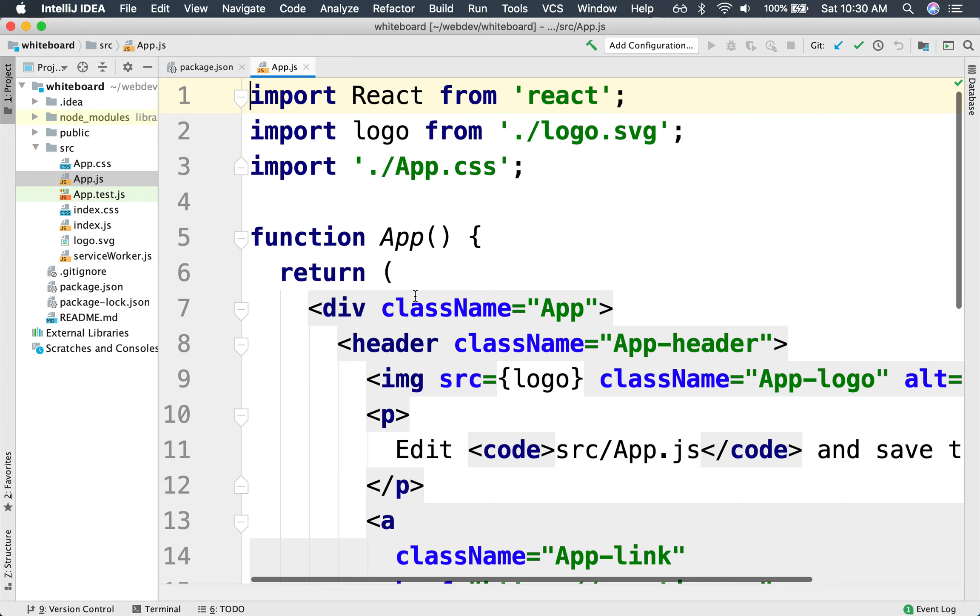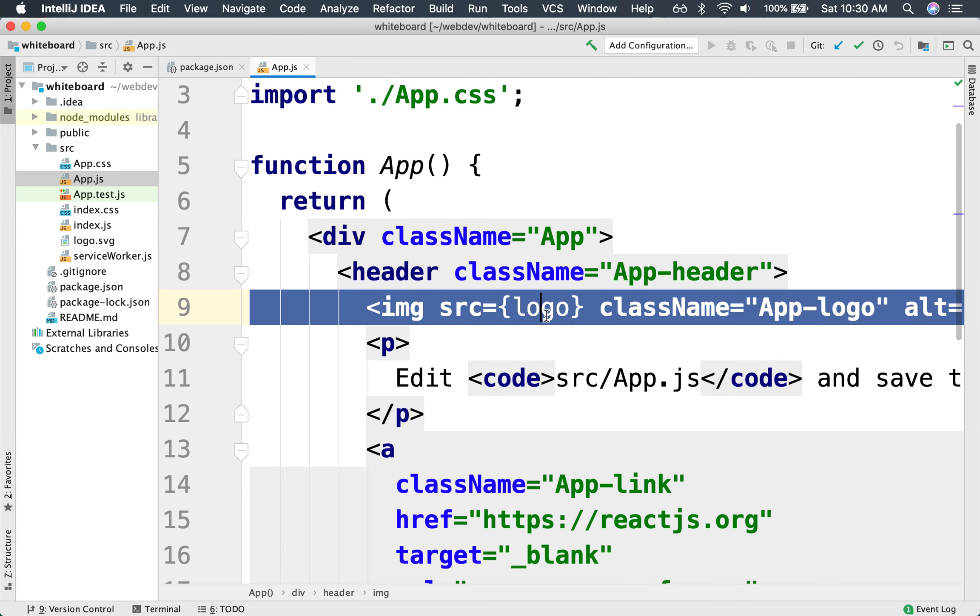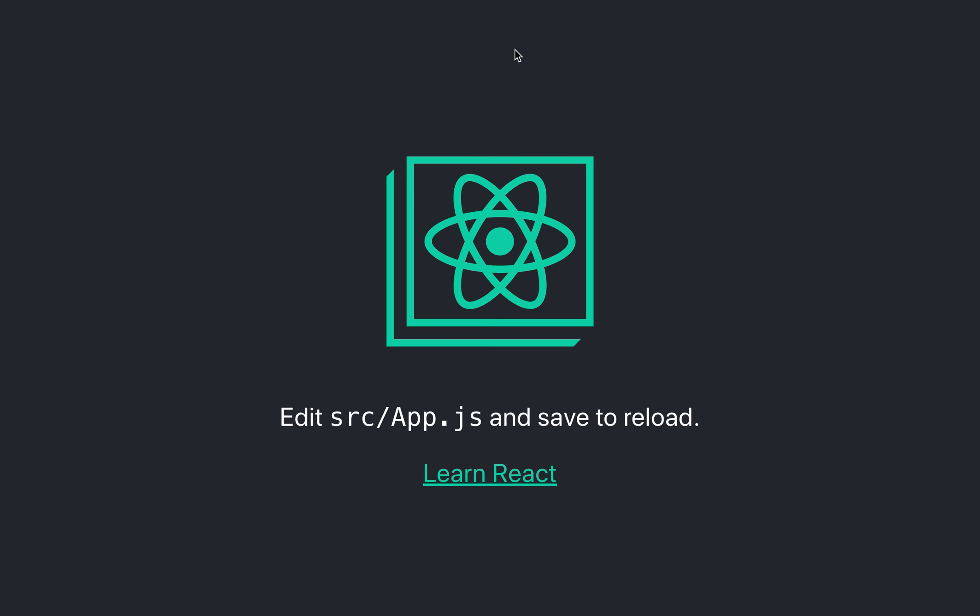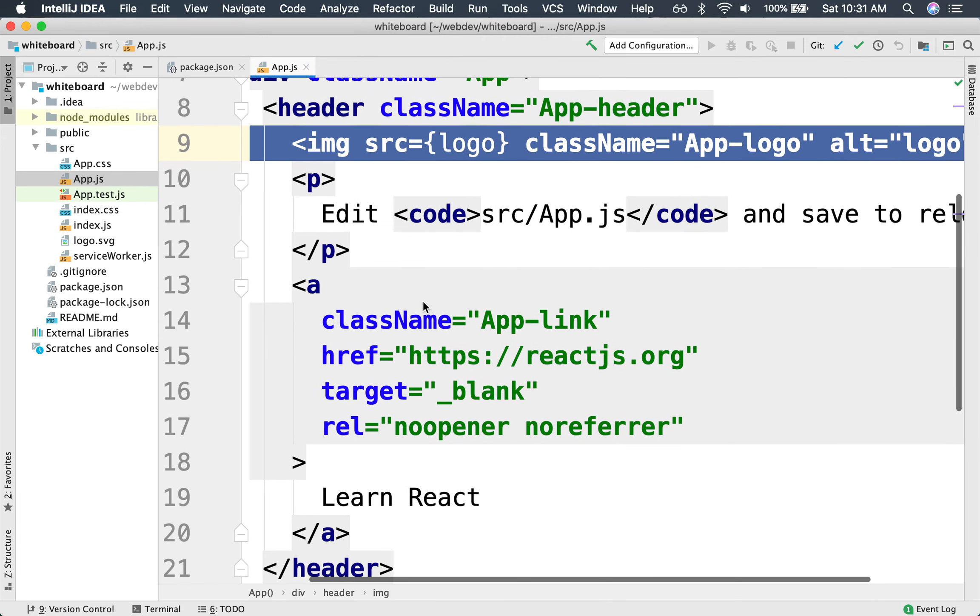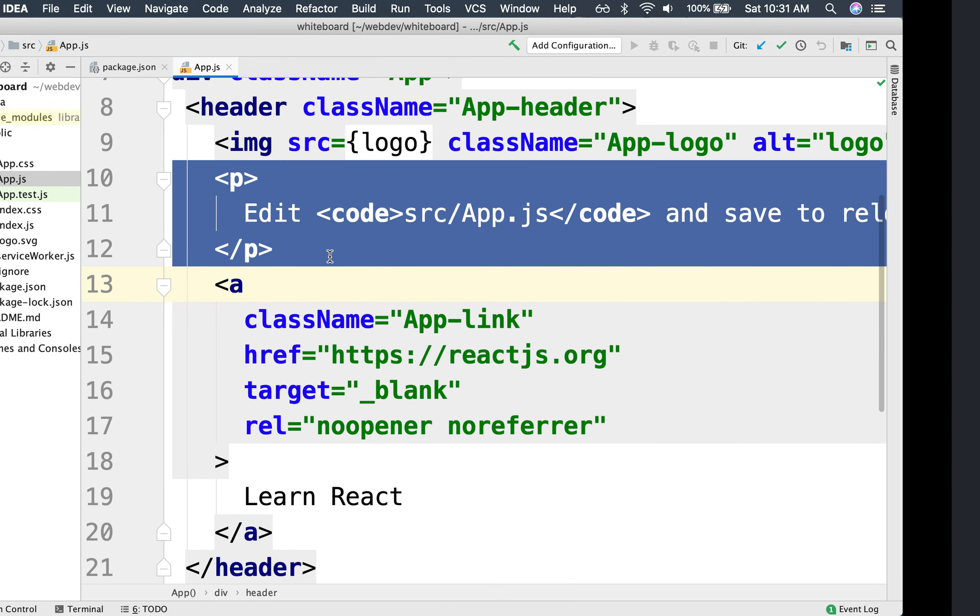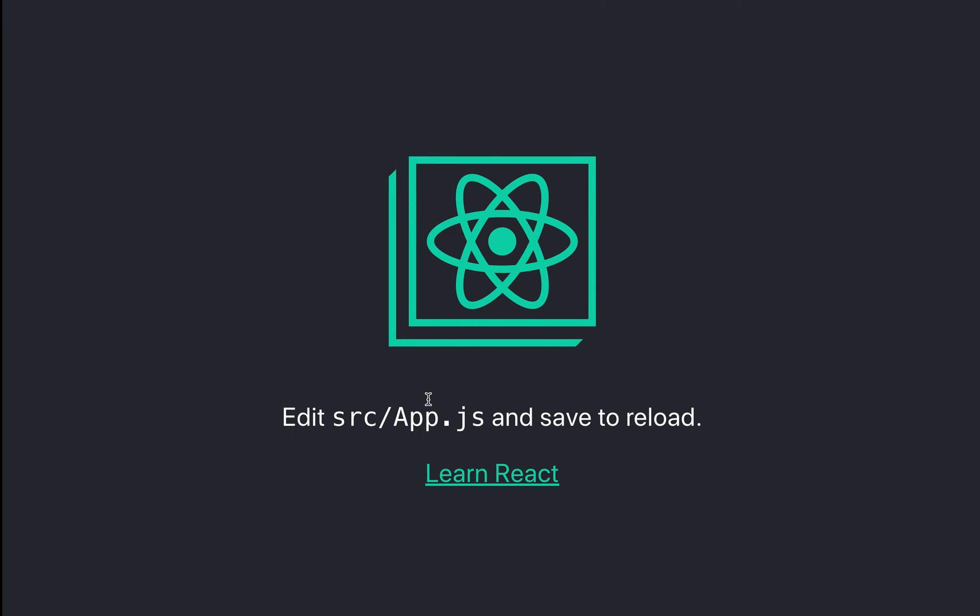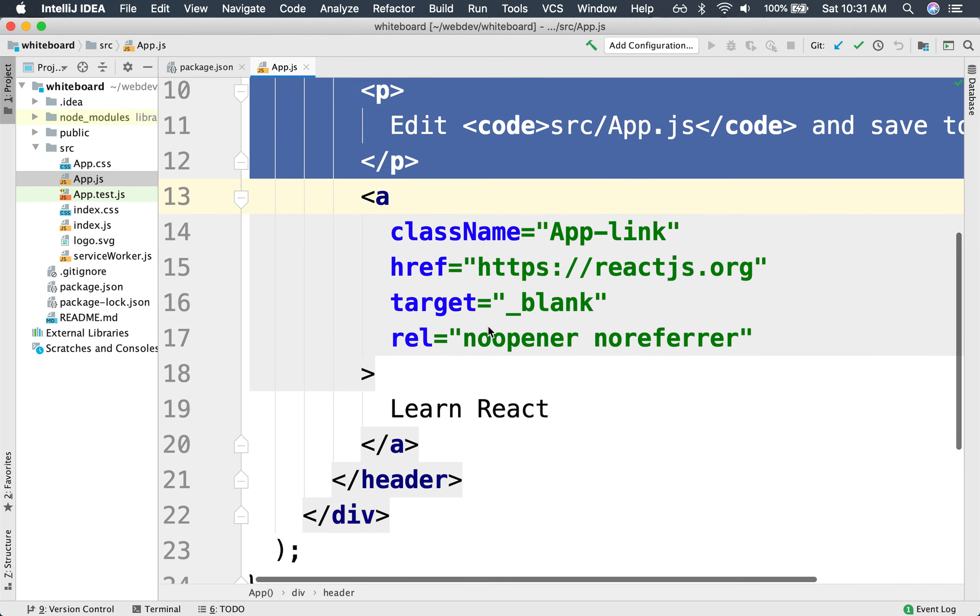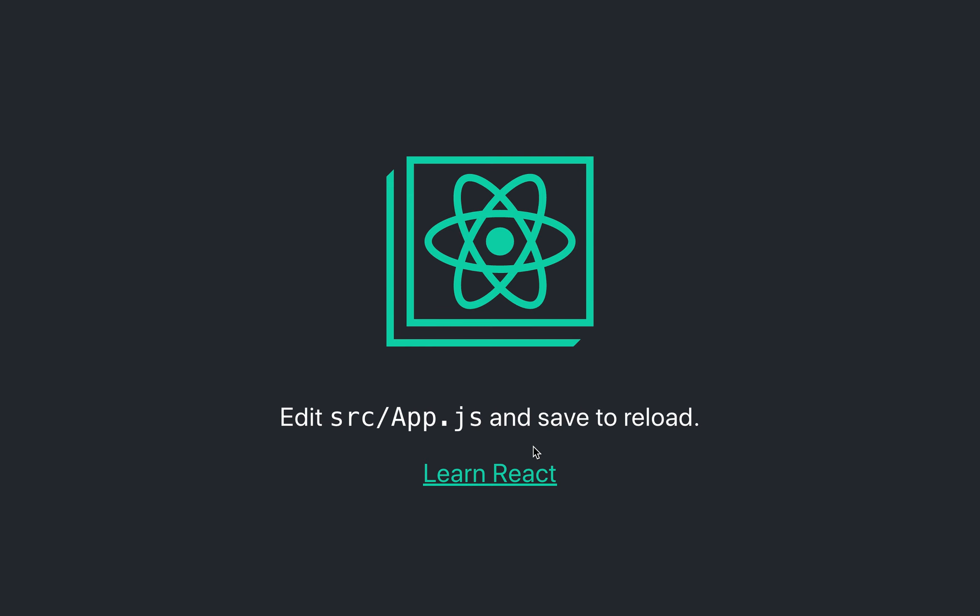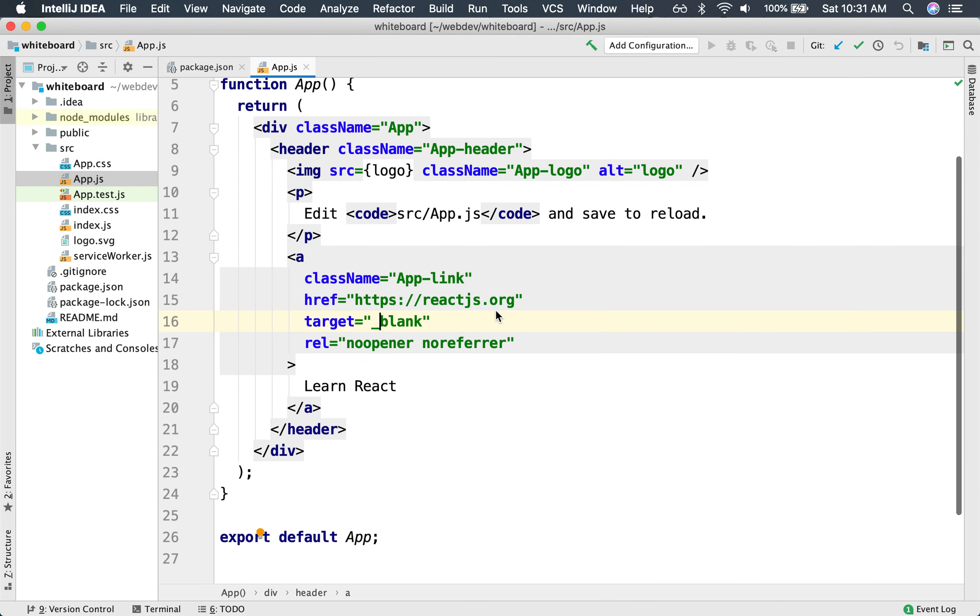We see here that we have the image, which corresponds to this image over here. We see that there's a paragraph here saying that we can edit the source app.js, which indeed that's right here. We have a link that points to the documentation for React, learn React, which is this link down here. So this is indeed the entry point of the application.